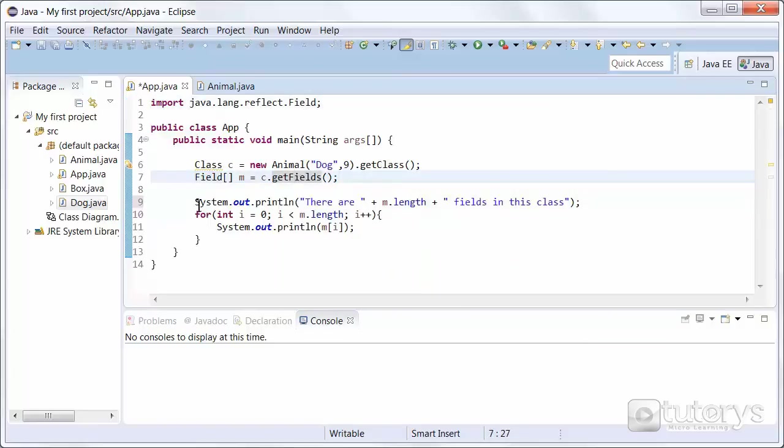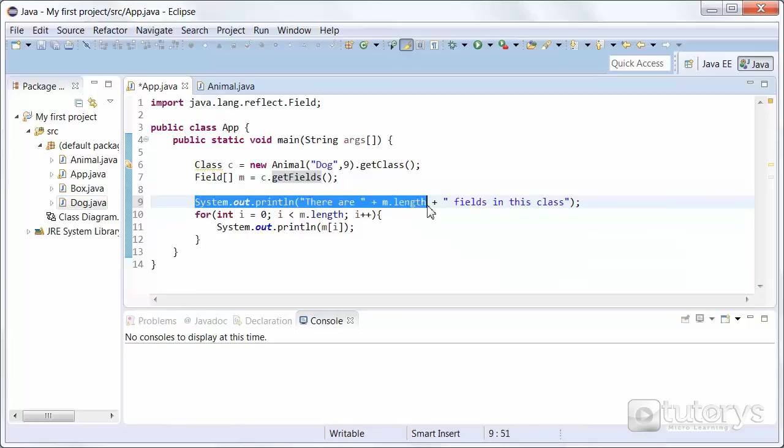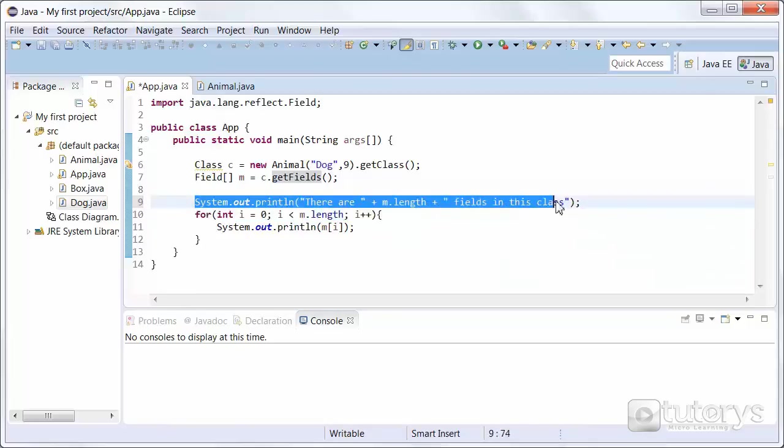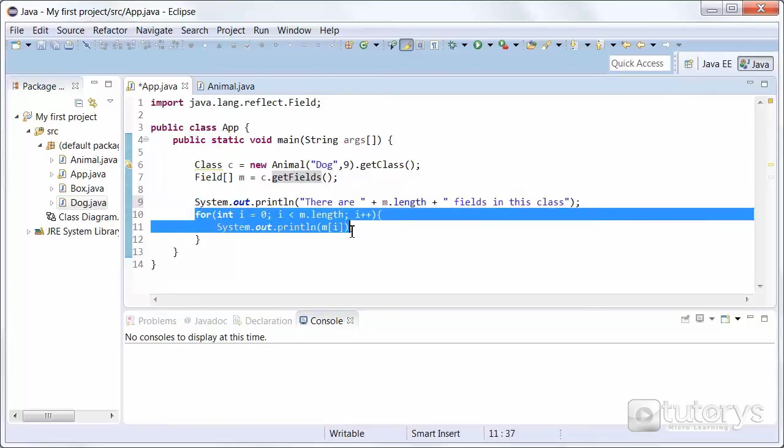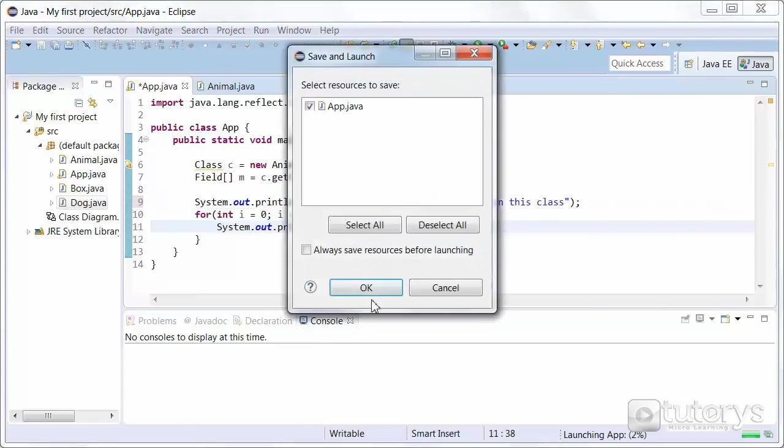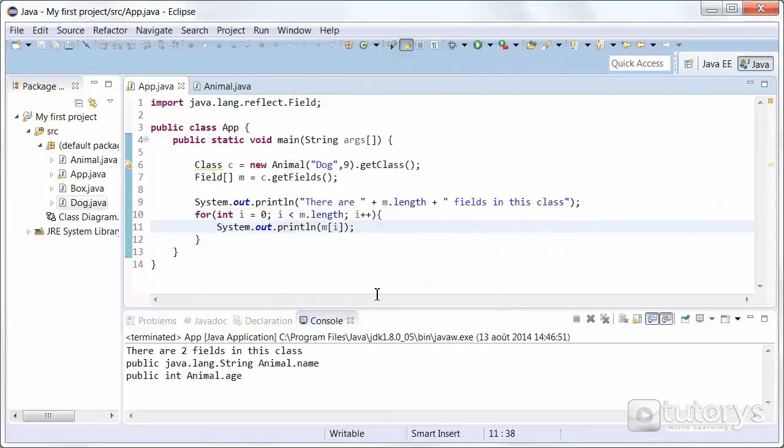And then same principle, we're printing out the number of fields we have. And then using a for loop we are printing out the actual names of those fields. So let's run the program like so.